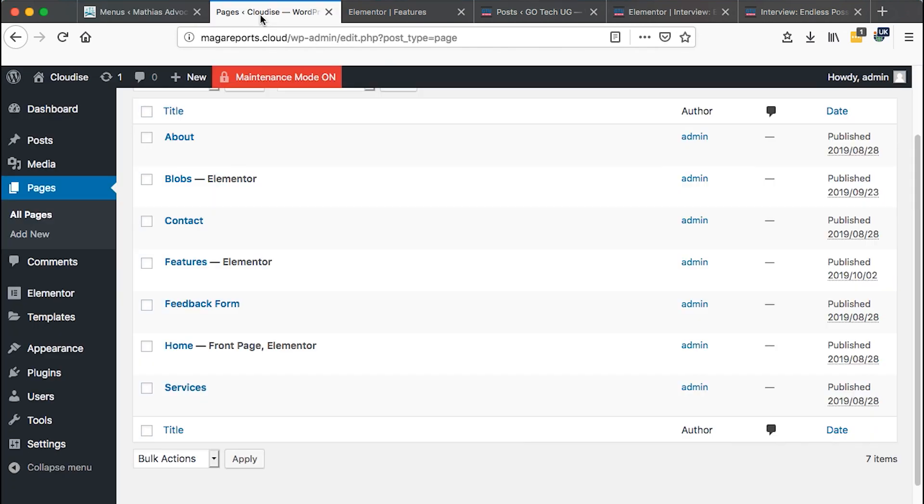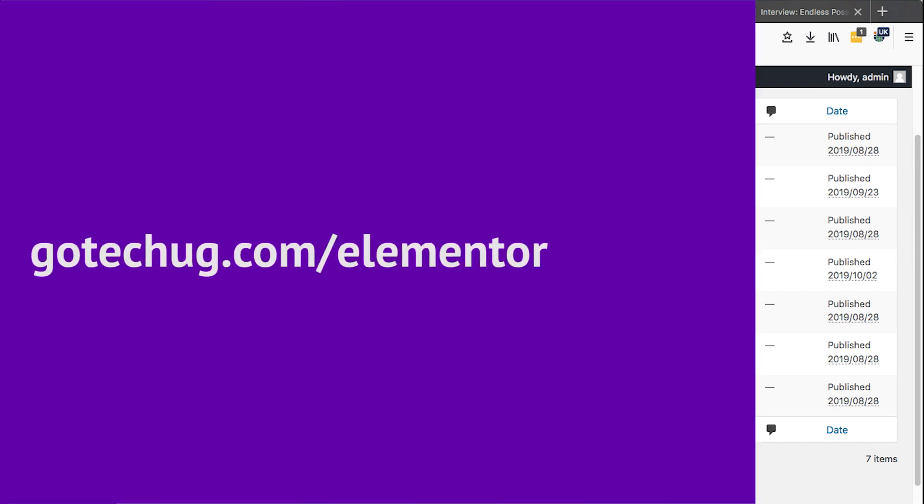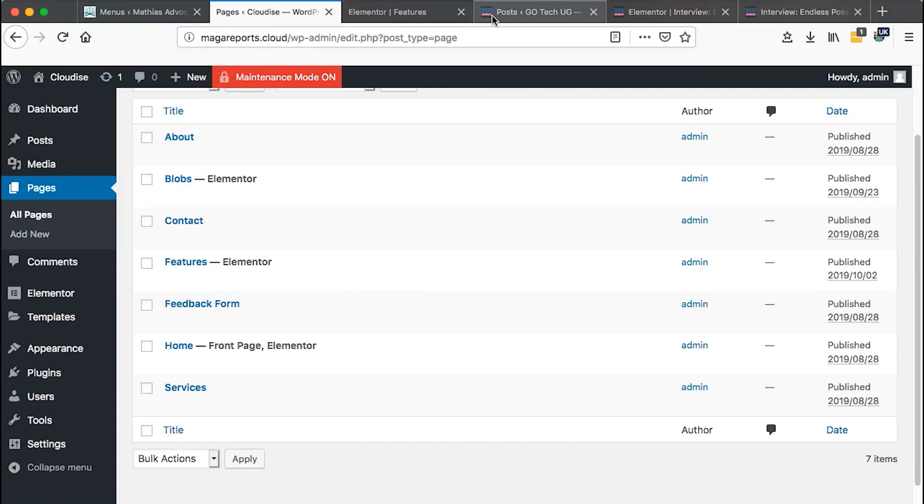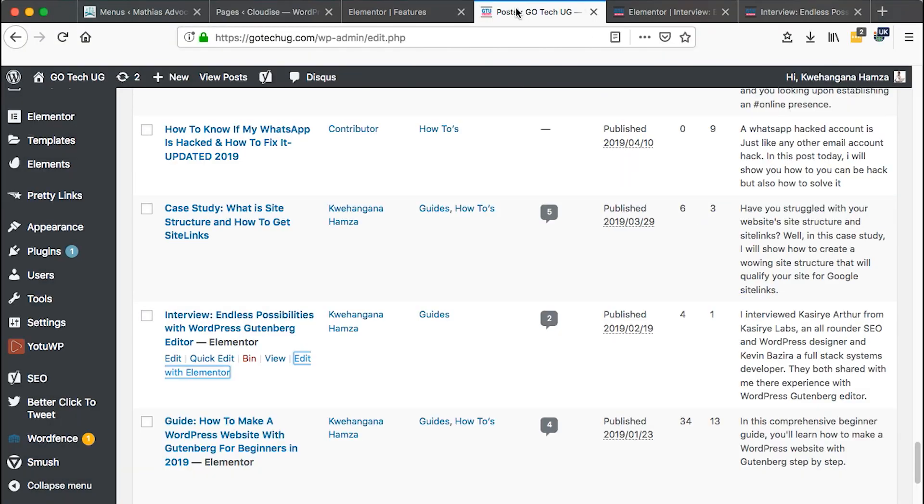First, you should have Elementor Pro and to get Elementor Pro, you may simply use my affiliate link which is gotechug.com forward slash Elementor. When you use my affiliate link, you're not charged an extra fee but I receive a commission on a purchase that you make.